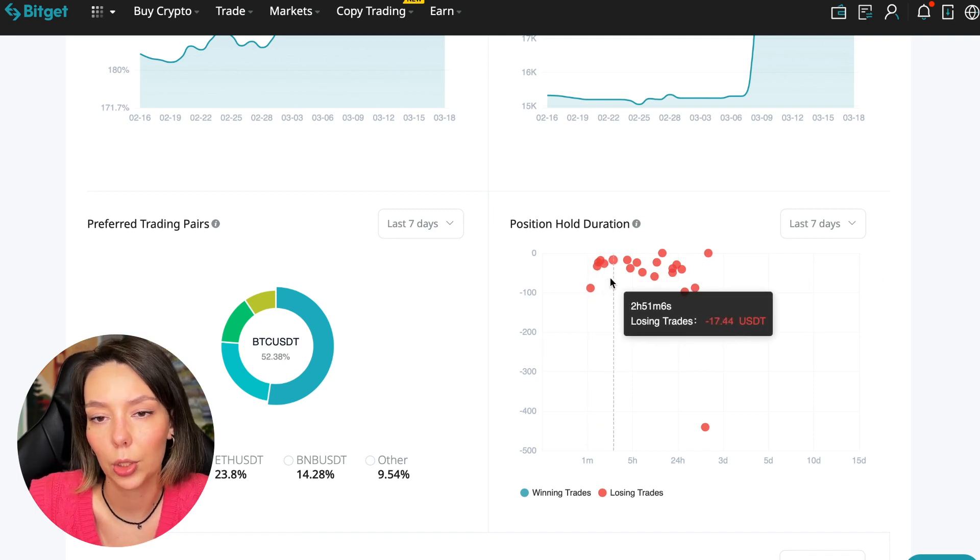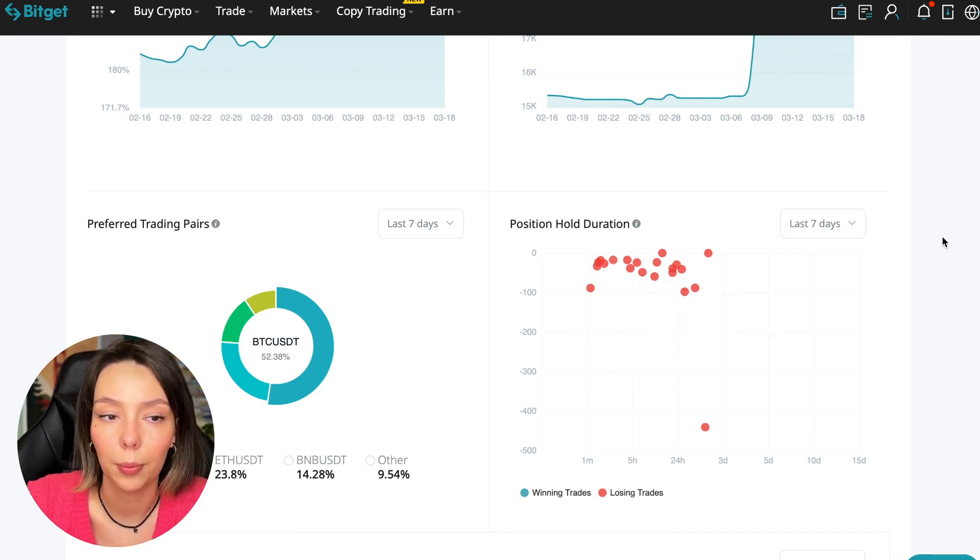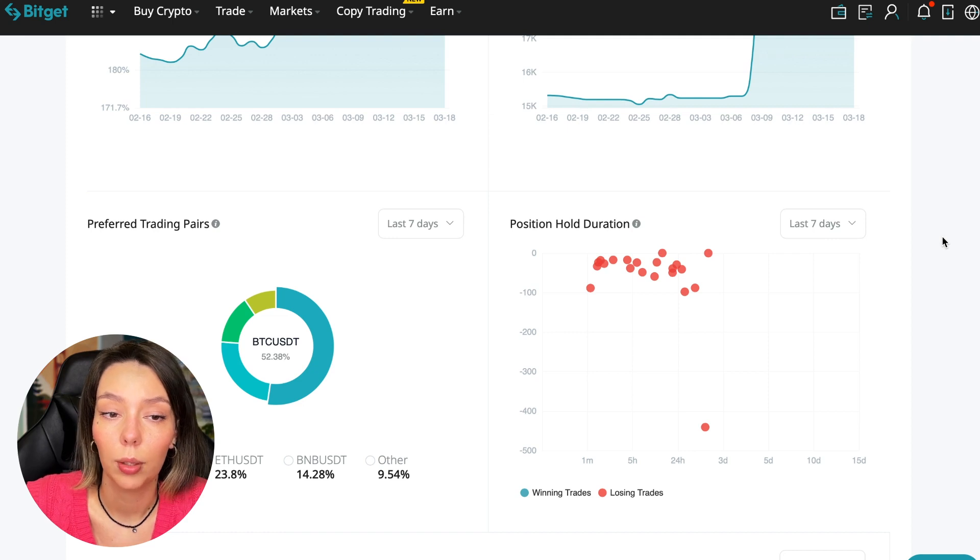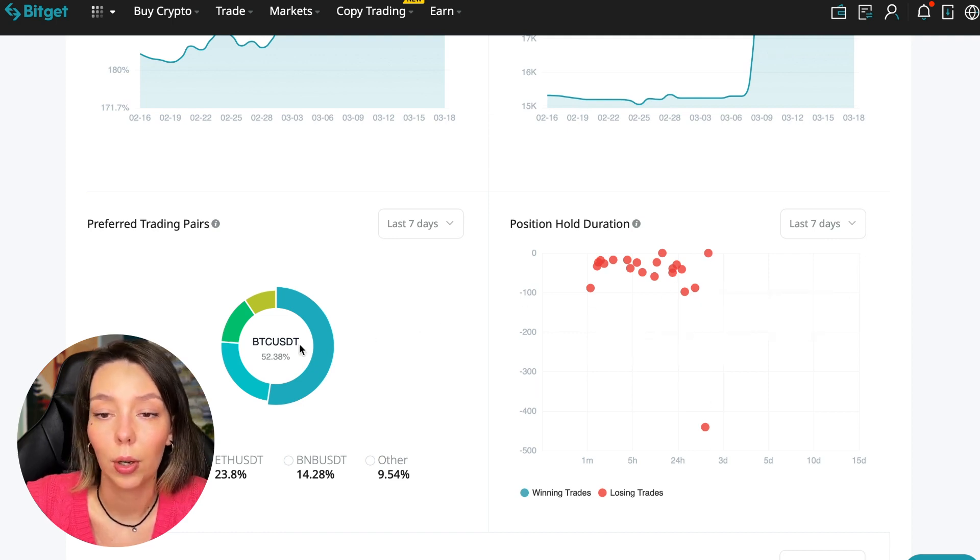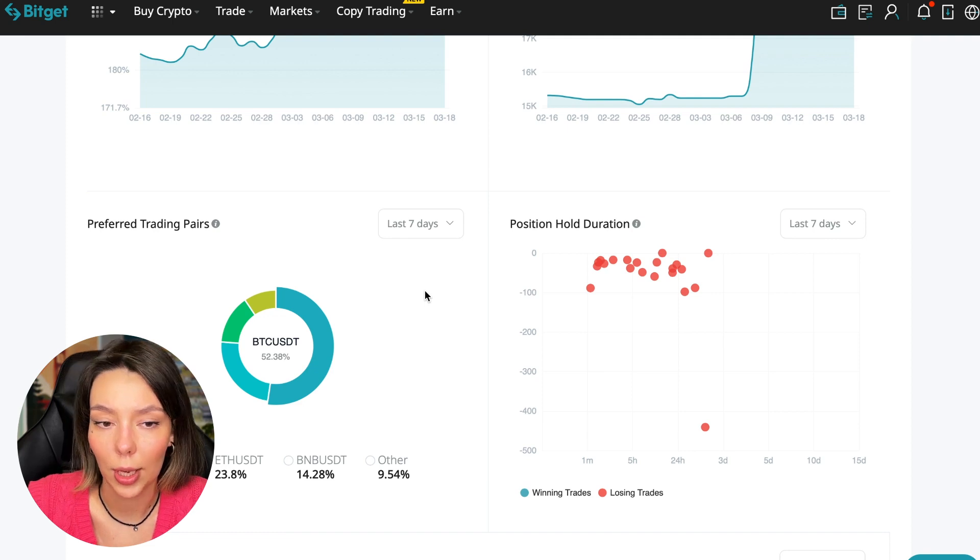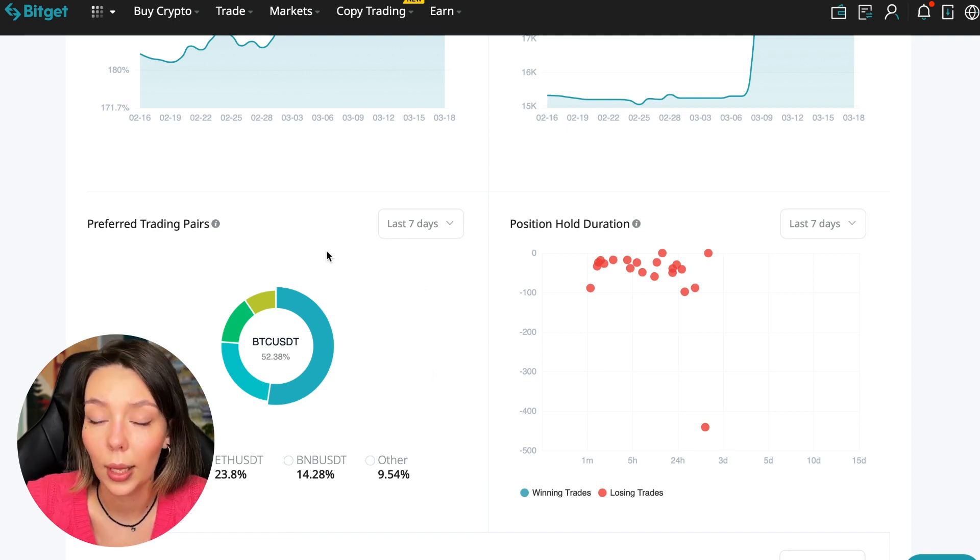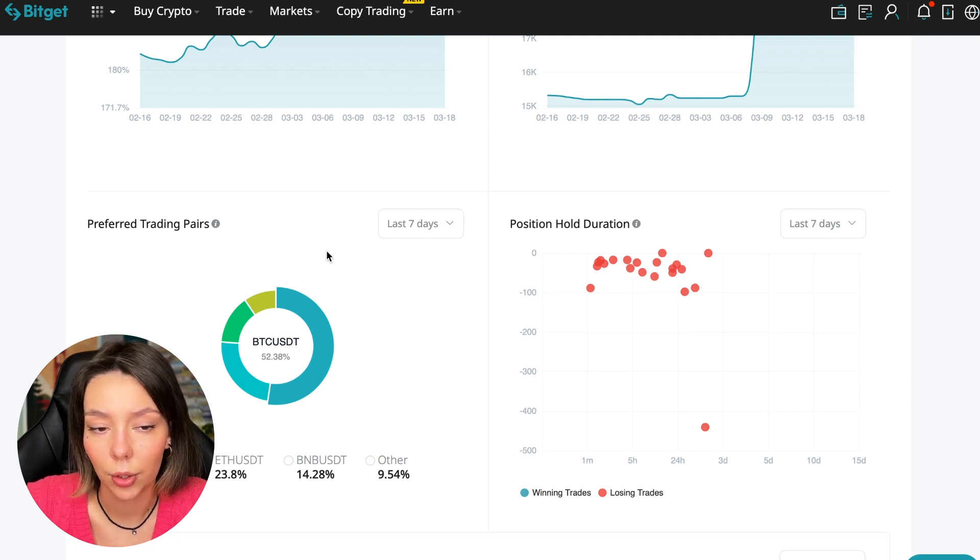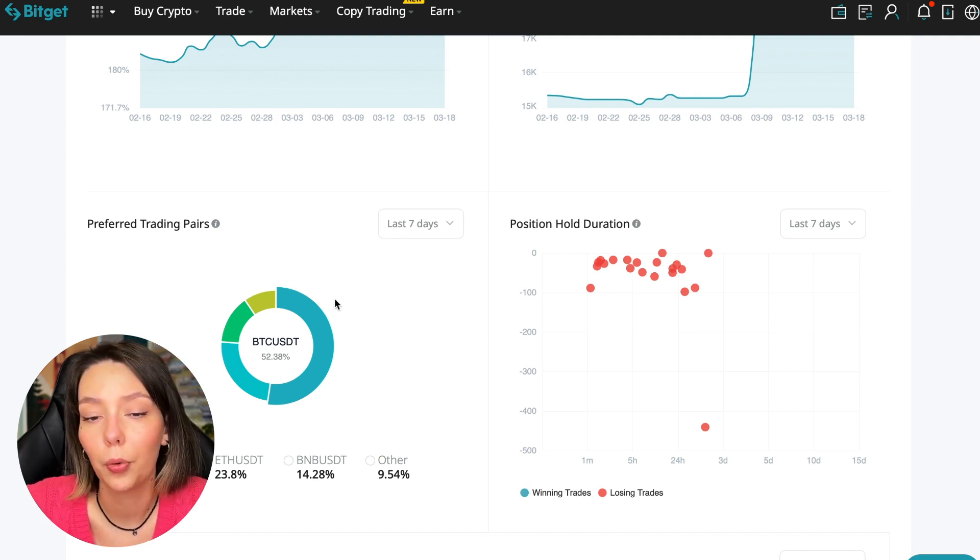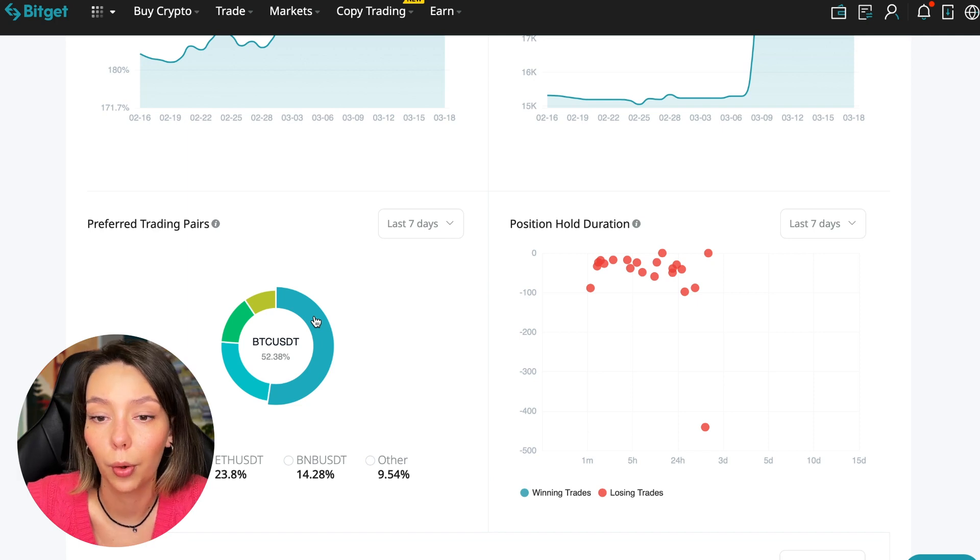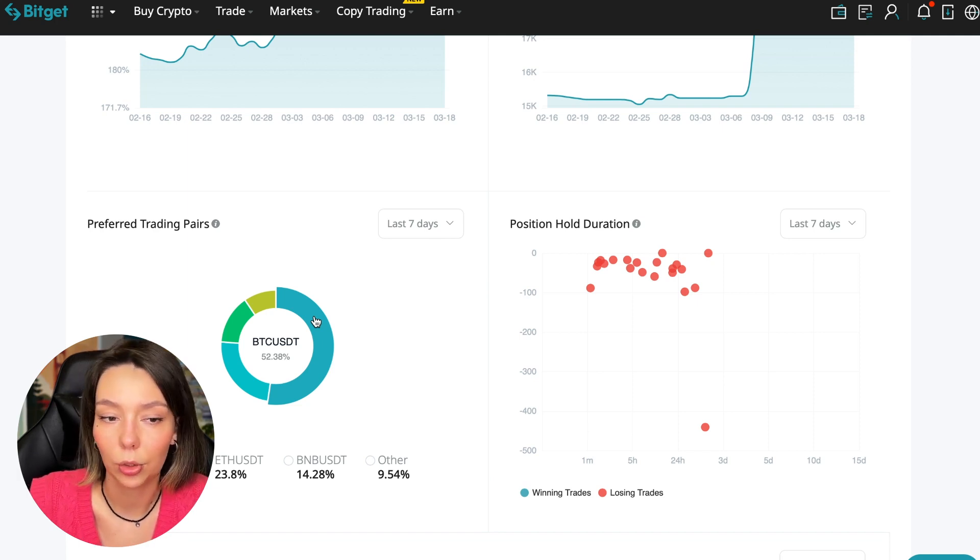We can also see what currency pairs he trades. He mainly uses Bitcoin, Ethereum, and BNB cryptocurrencies. This is very good. 50% of transactions are in Bitcoin. This is a very good indicator that you need to pay attention to, and this shows that the trader sees what he is doing and understands that everything depends on Bitcoin. Wherever Bitcoin goes, altcoins will go.